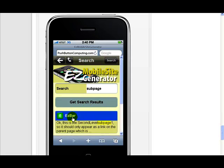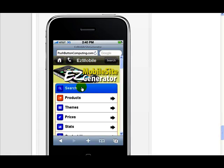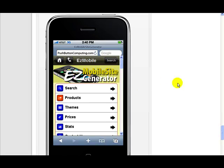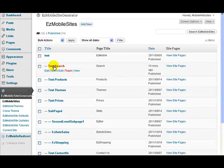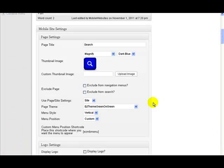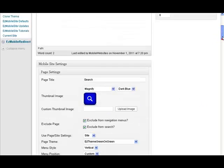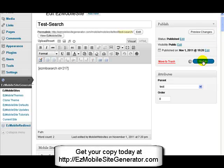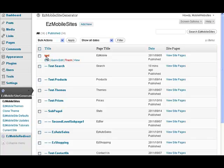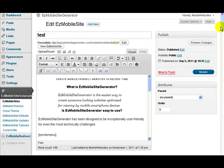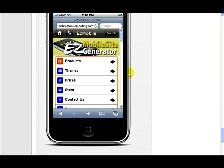Now let me show you two things. First, I forgot to remove the search page from the navigation system — I don't want it appearing there. So let's go back to the search page and make it a hidden page, excluding it from the navigation menus. I also want to exclude it from the search results themselves. Now going back to our main page, the navigation no longer has the search link — it's gone from there.